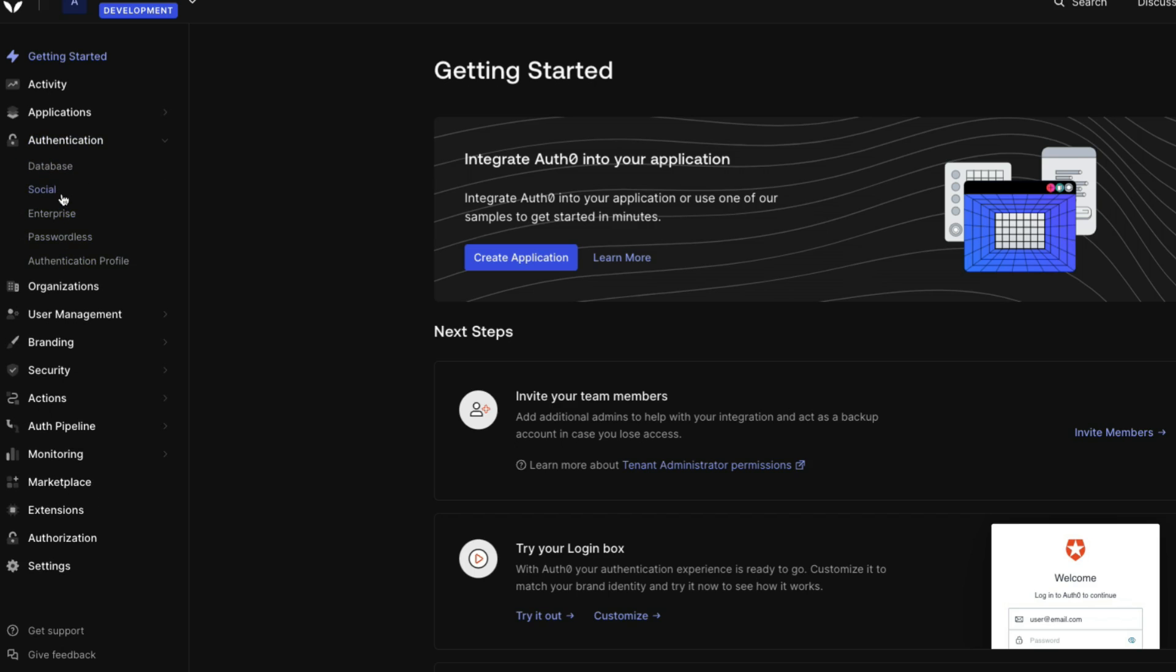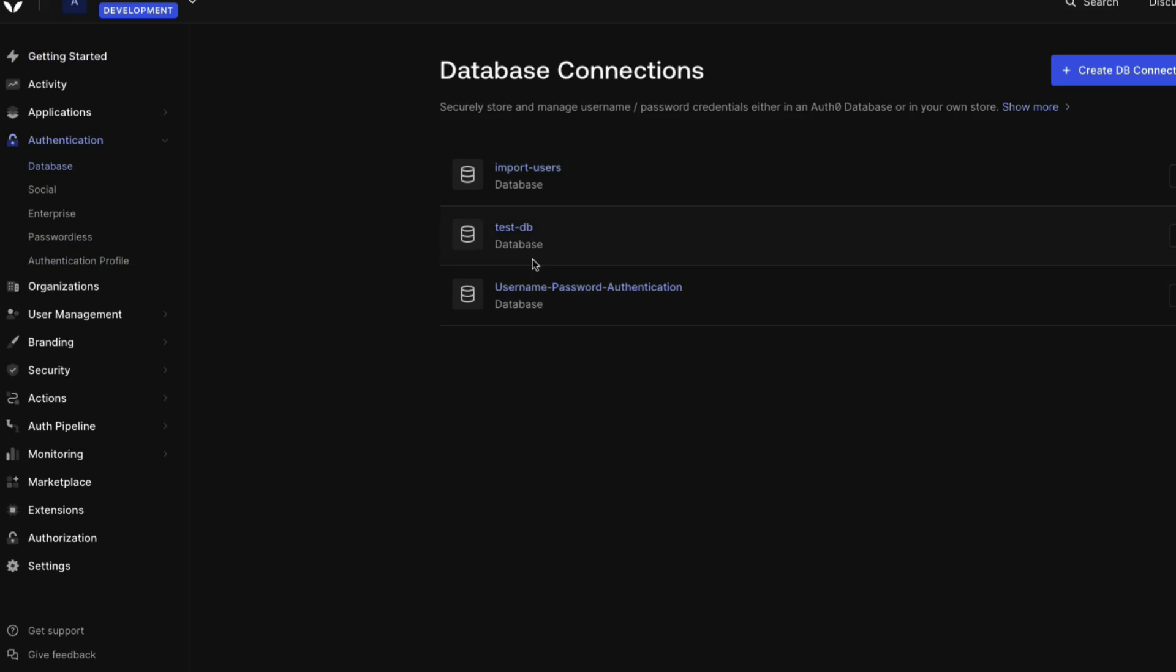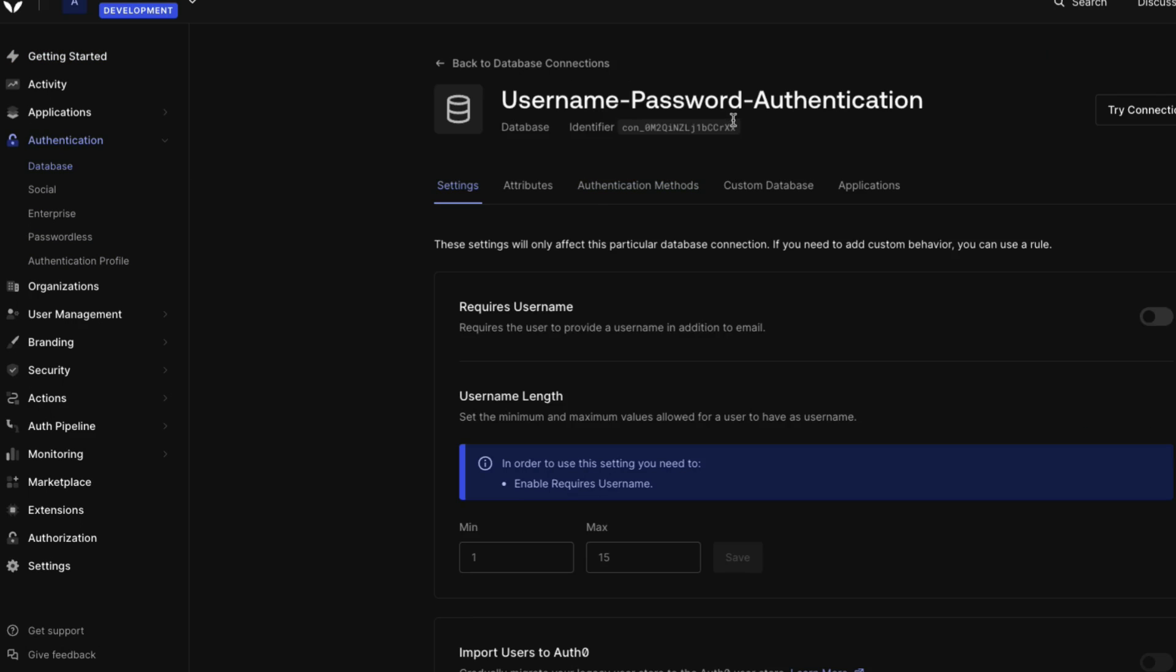Navigate to Authentication, then Database. Select your database from the list and copy the identifier that is displayed for that database.